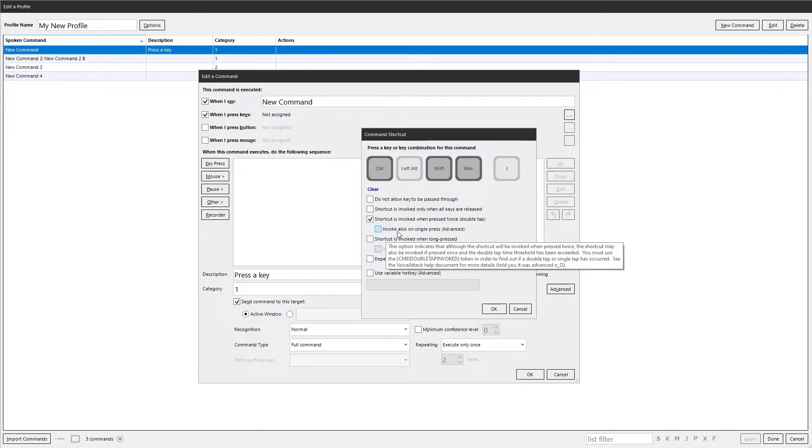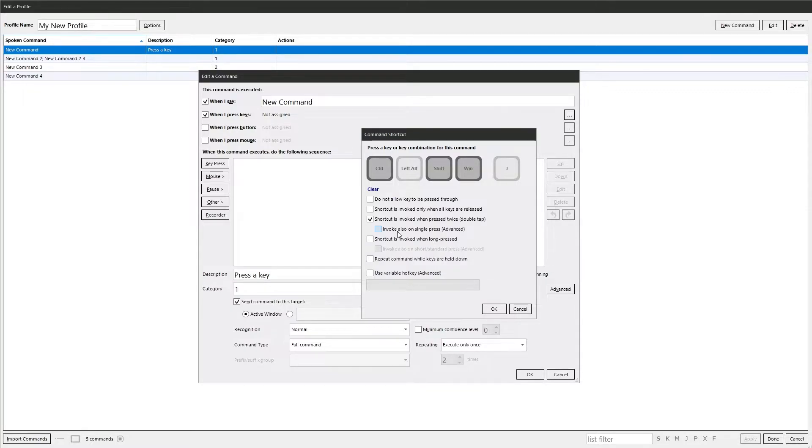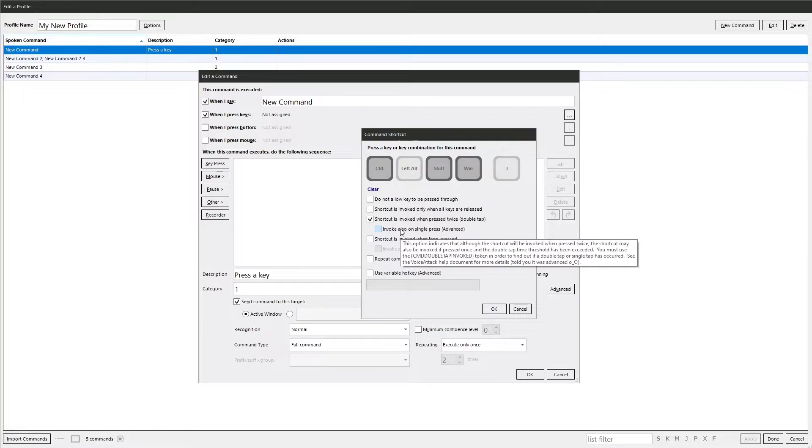You've also got the other option there, invoke on a single key press. This lets you press the key and execute the command as long as the double tap time threshold has been exceeded. However, you must use the command double tap invoked if you want to find out whether it's a double tap or a single tap. Check the manual for more details. It told you it was advanced.